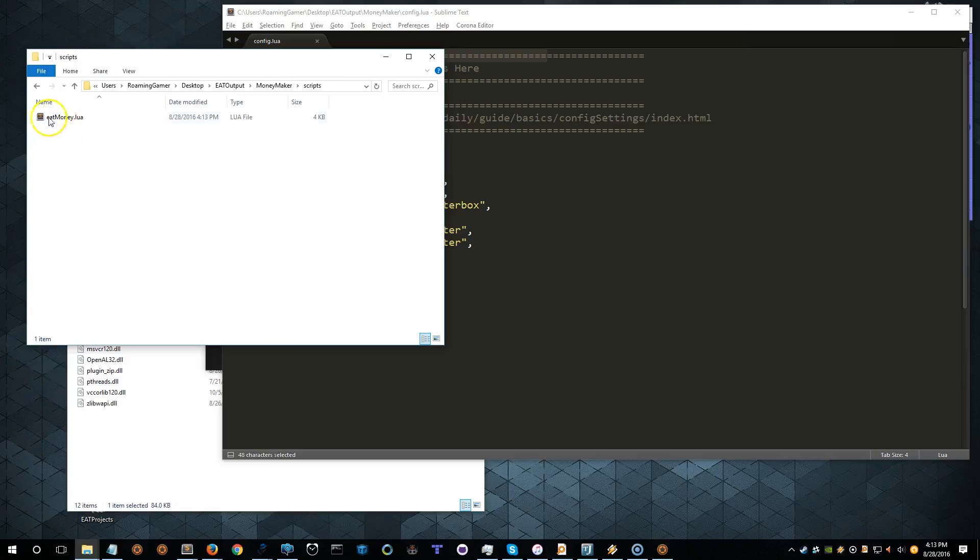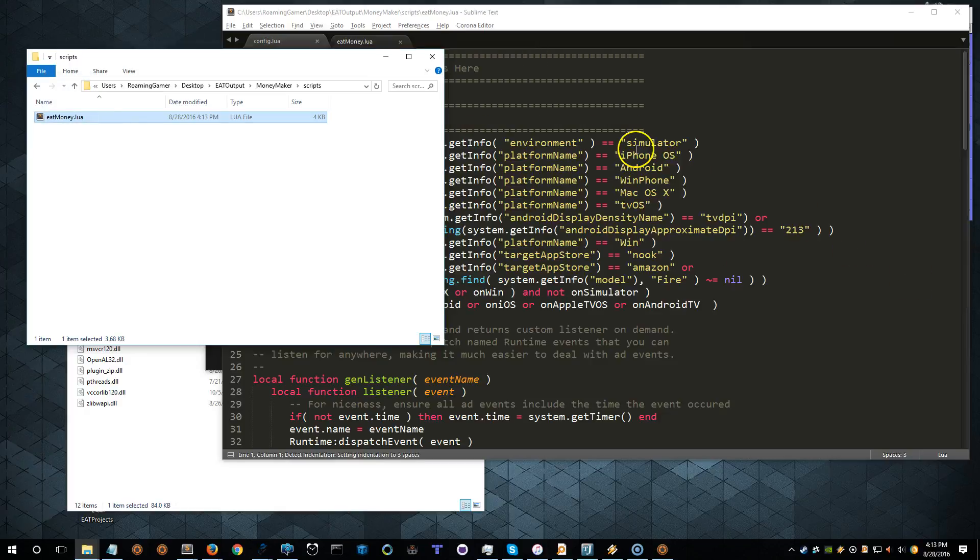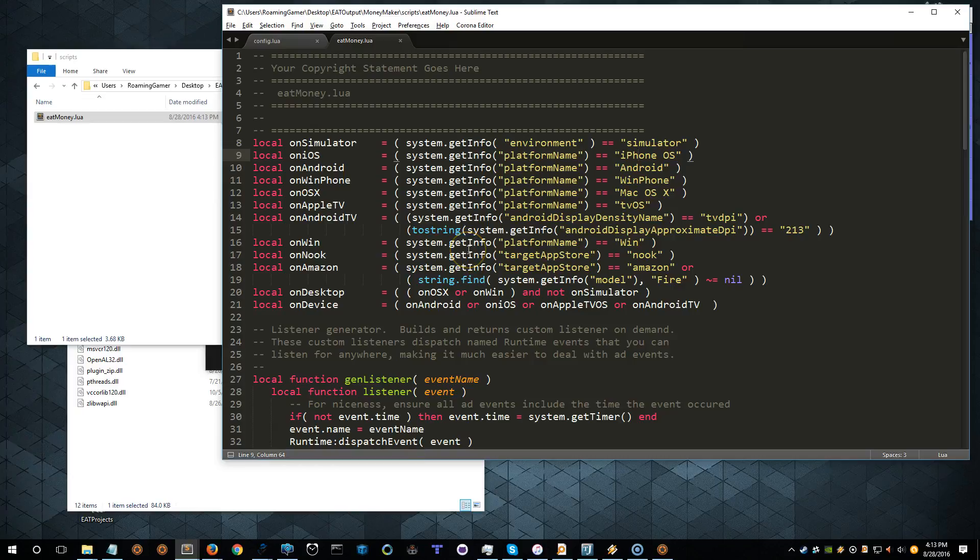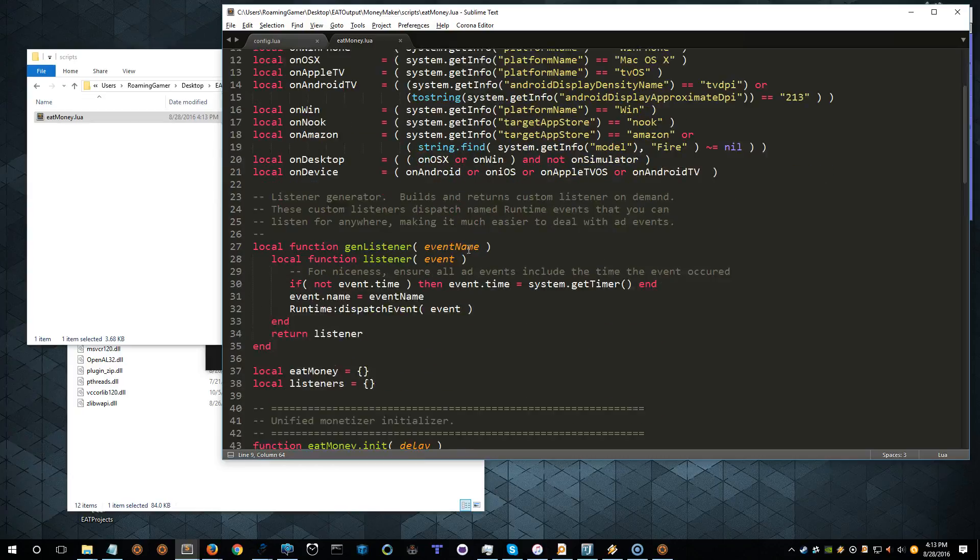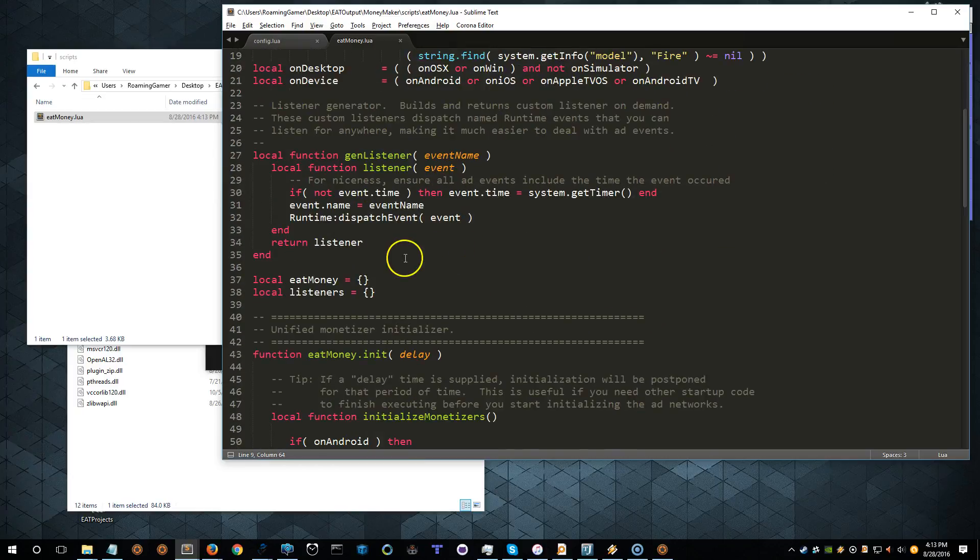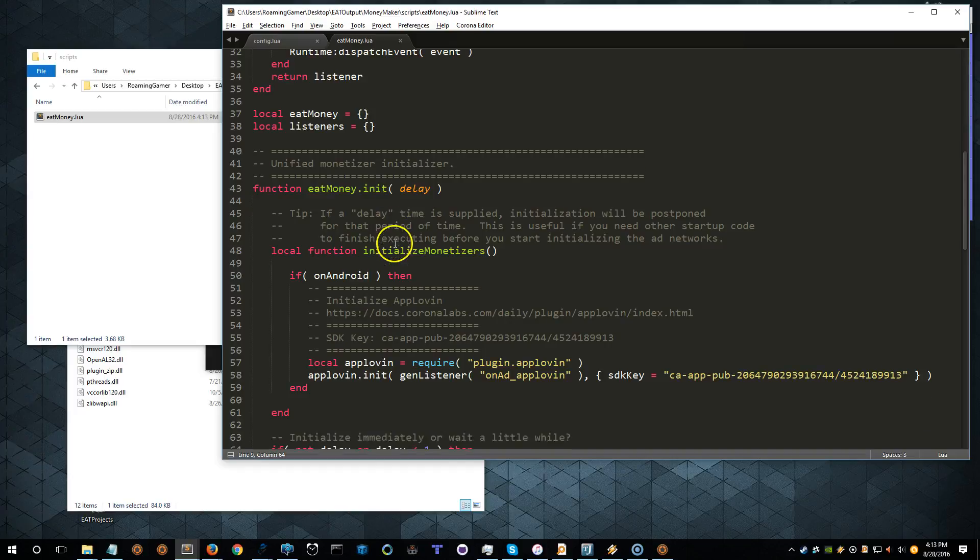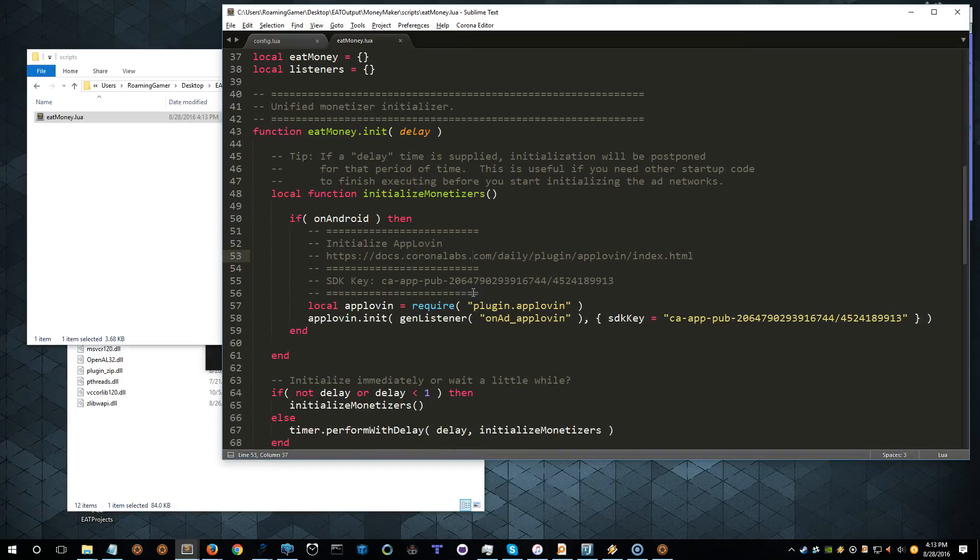And we have a script here called Eat Money. Now, if we open up Eat Money, this is a fully generated file that will have different things in it depending on what you select for your project. And in here,